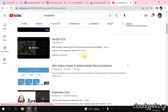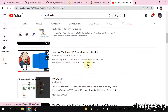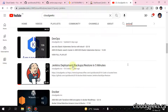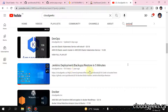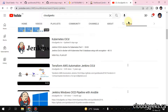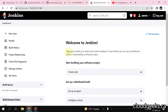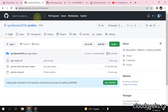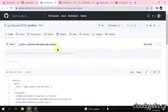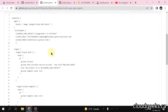You can watch this video - I've already covered this. You can deploy, backup, and restore in five minutes. I've already done that. We are going to set up a new pipeline. Let me show you this file.